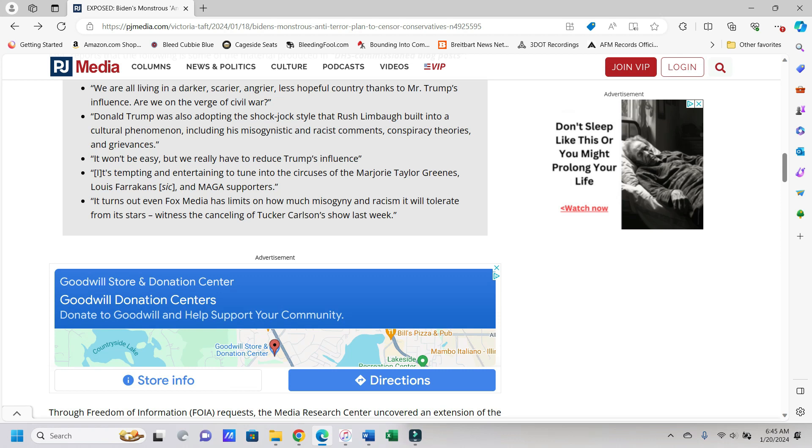Donald Trump was also adopting the shock jock style that Rush Limbaugh built into a cultural phenomenon, including his misogynistic and racist comments, conspiracy theories, and grievances. It won't be easy, but we really have to reduce Trump's influence.